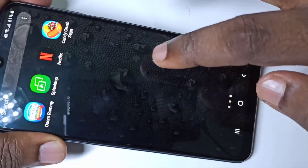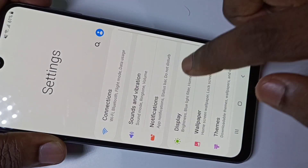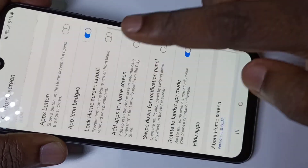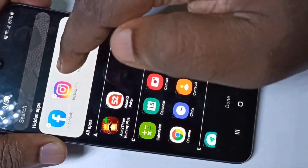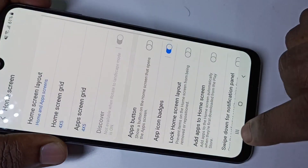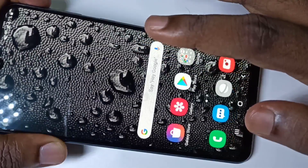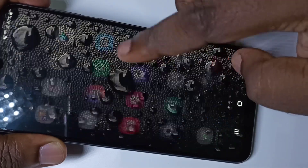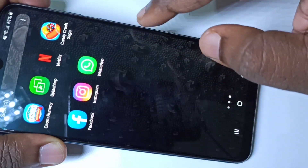If you want to bring those apps back to the home screen, go to Settings → Display → Home Screen → Hide Apps, and remove the apps from the hidden apps list. Then tap on Done. Now let me check the home screen — you can see the apps are back.